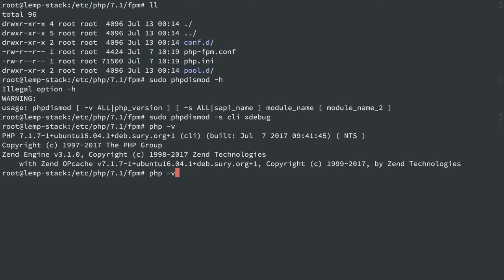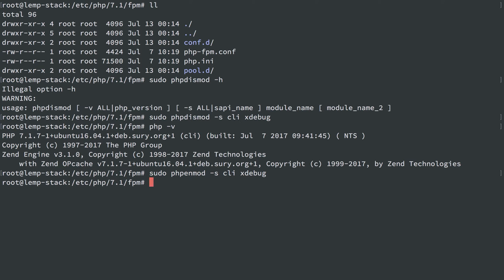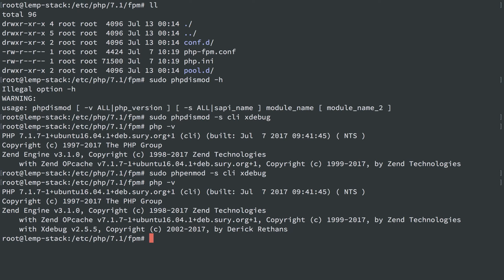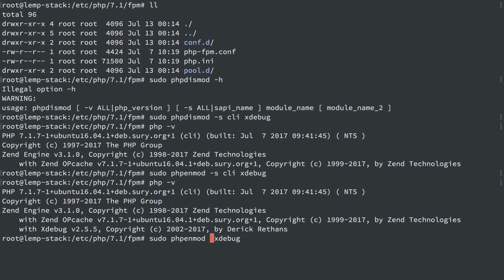And instead of dismod after that, we can do enmod to enable it for the CLI SAPI, and we'll see that it's back. And, of course, we can do the same thing for FPM. Or if I wanted this to affect all SAPIs, I could just do this without the -s flag. That'll do for everything.